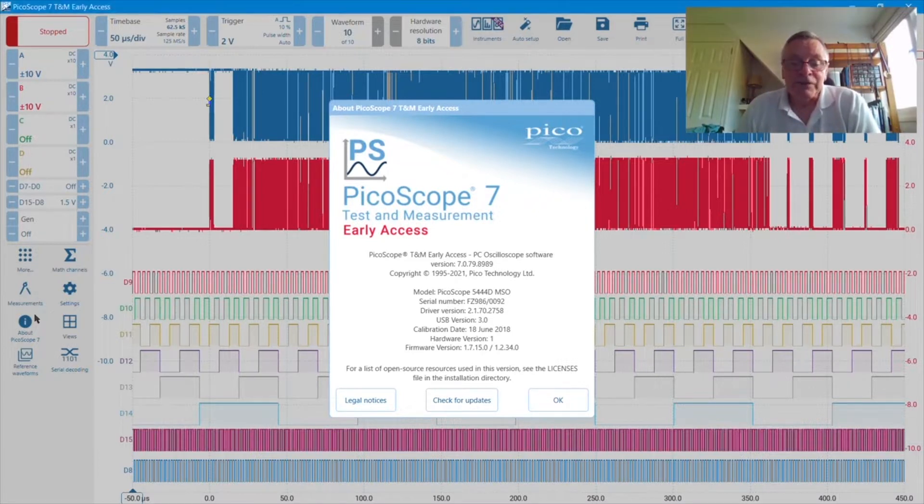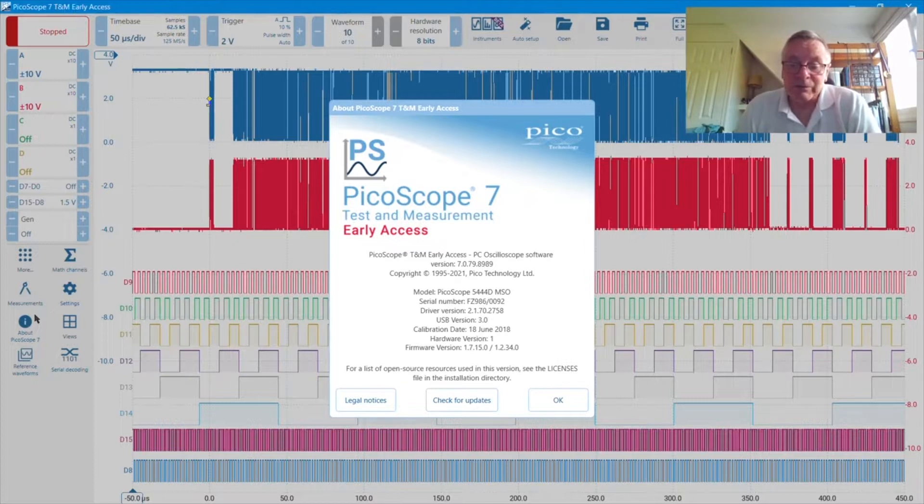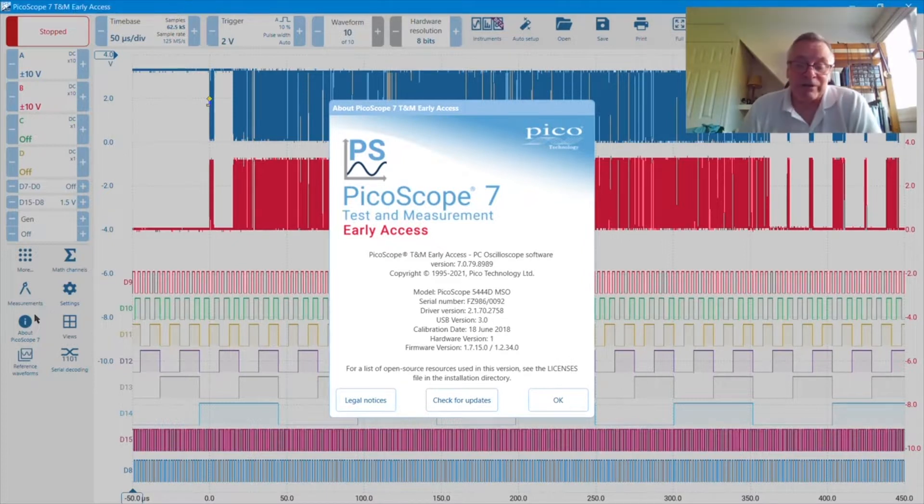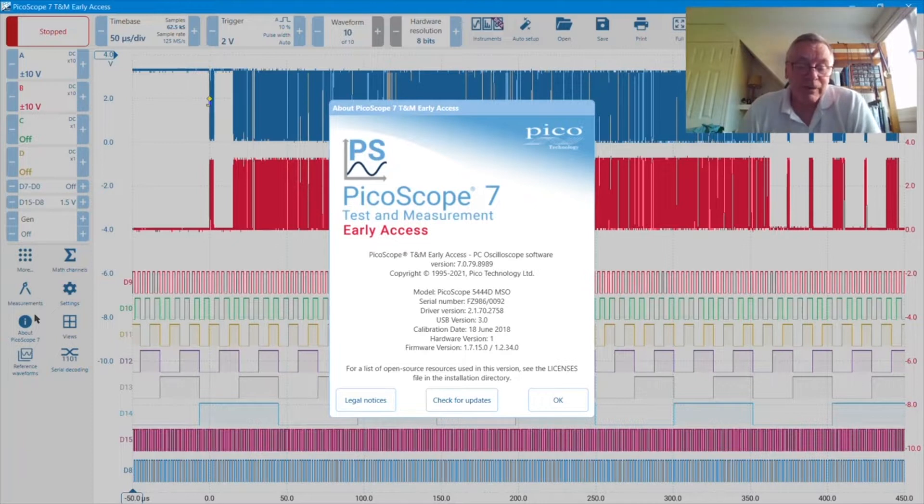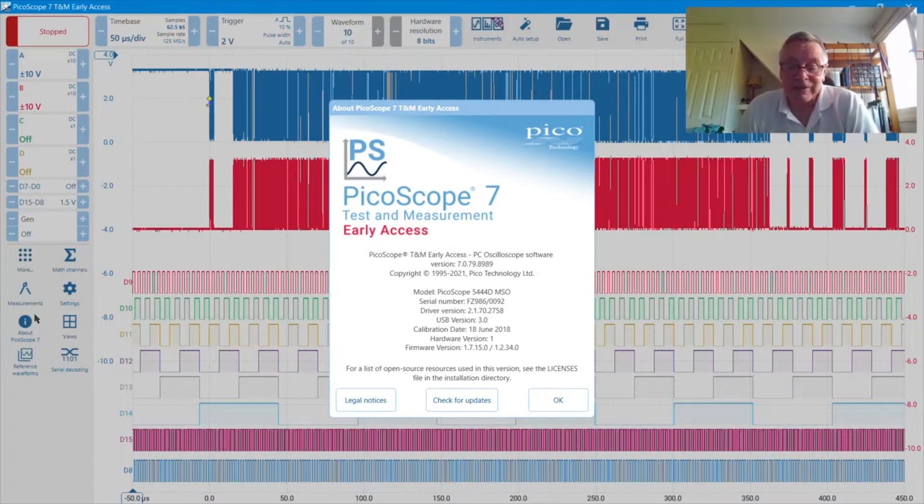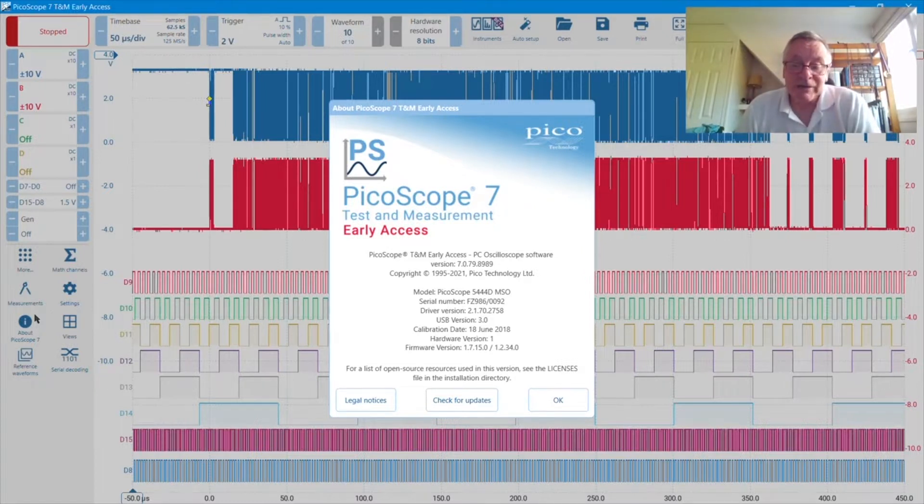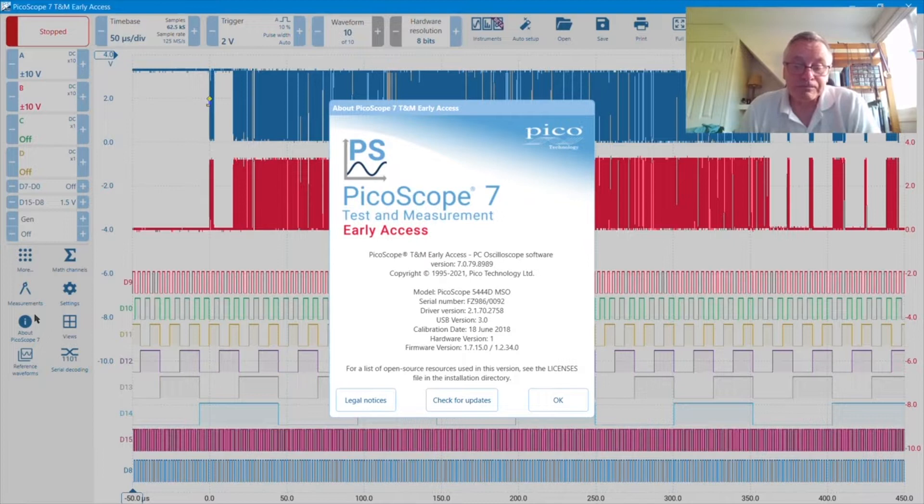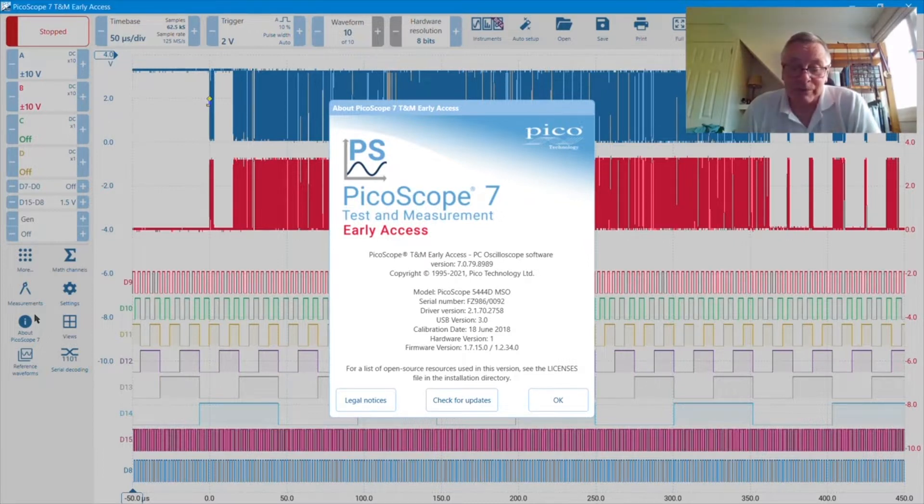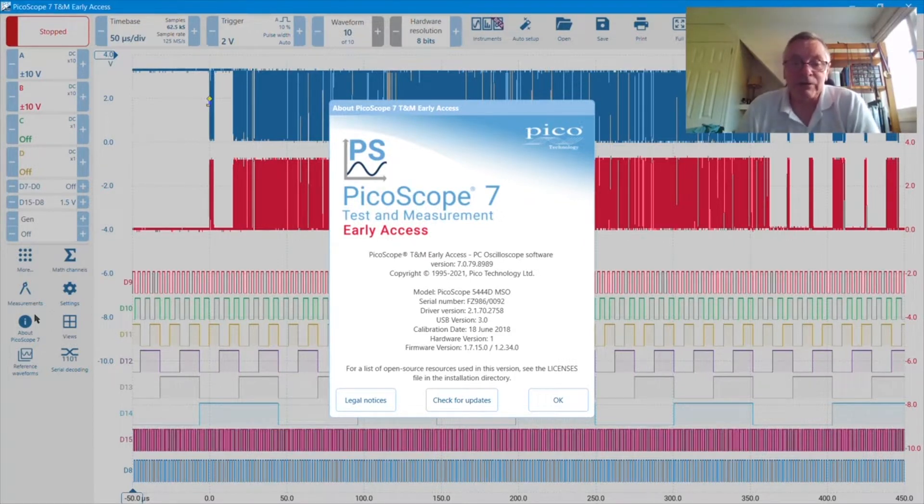This video, recorded in August 2021, was made with PicoScope 7.0.79 Windows version. New versions of PicoScope 7 Early Access are being released roughly once every two weeks, with new features being added and bugs fixed each time. Now, let's have a look at PicoScope 7 screen layout and main controls.